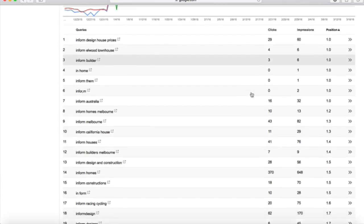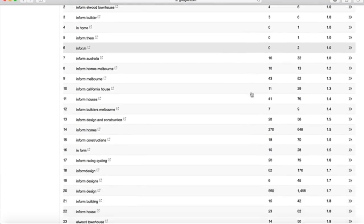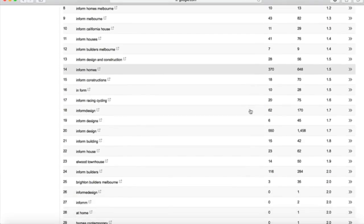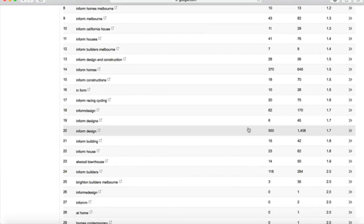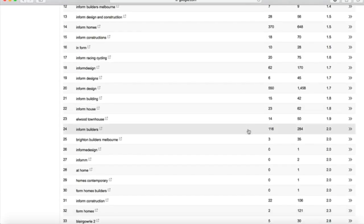For keyword purposes, it's a good idea to look for keywords that have a high number of impressions and a low average rank. These are keywords that are highly searched and that your website is already ranking on. Cross-reference these keywords with the Google AdWords Keyword Planner to get a better sense of their search volume.